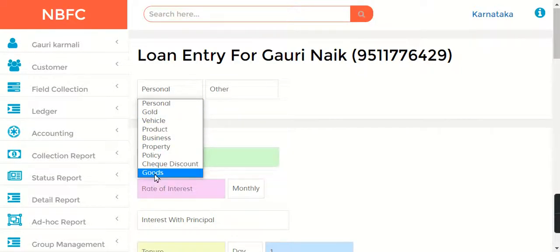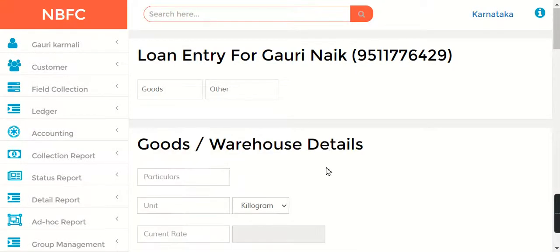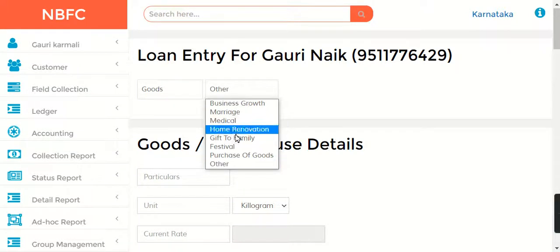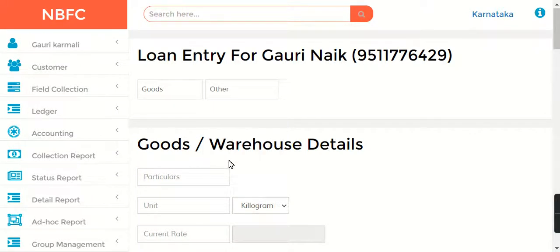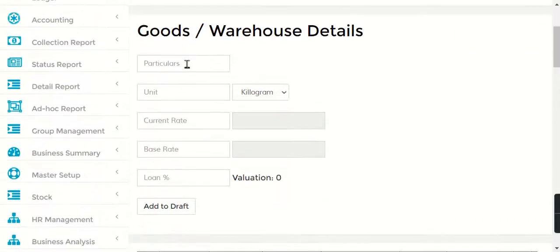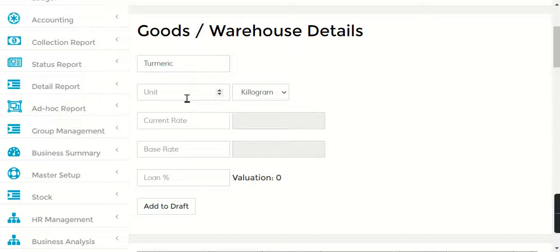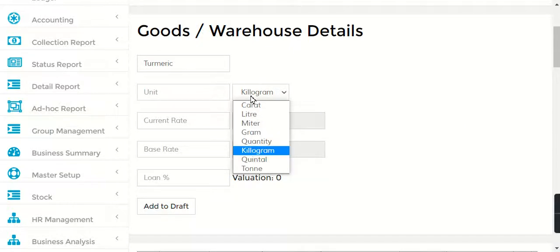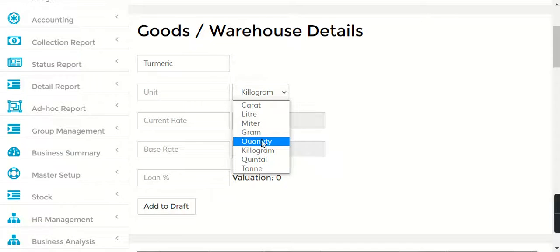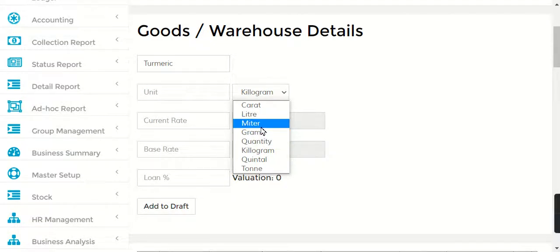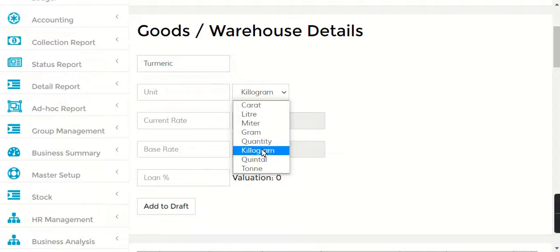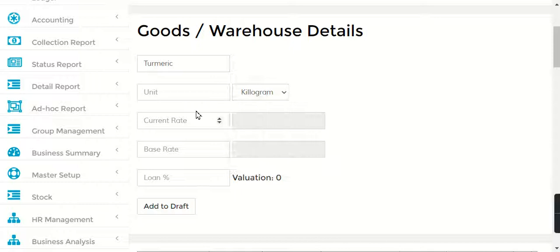We have added a product called Goods. This is the purpose of the loan - say, purchase of goods. Now I'm going to add the particulars. This is for a good called turmeric. Here, the unit can be kilogram, quintal, ton, gram, liter - there are different forms of units. So I'll just choose kilogram, and I'll add a number here.